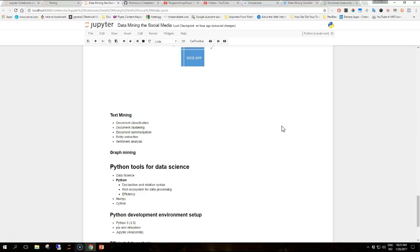Hi guys and welcome to another video. In this video we are going to talk about the Python tools for data science and setting up the Python development environment.